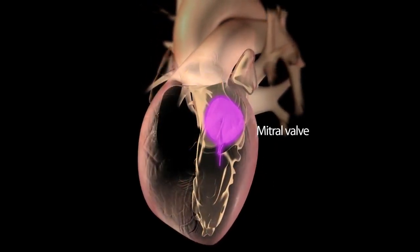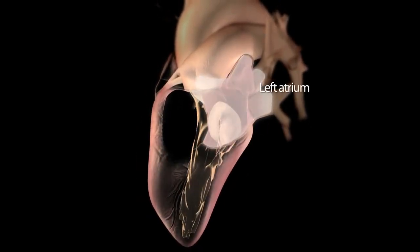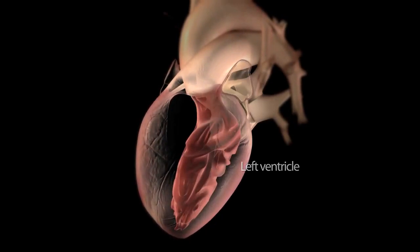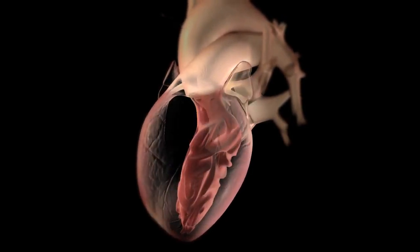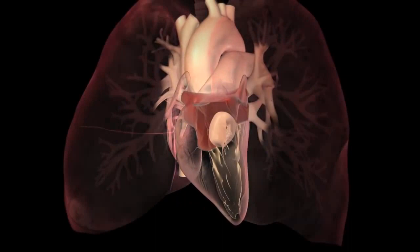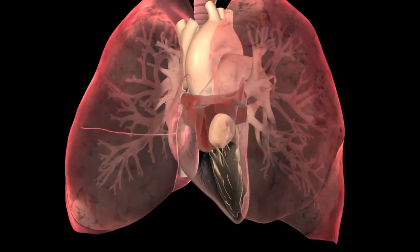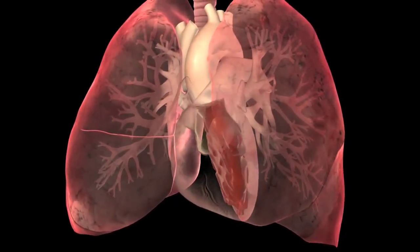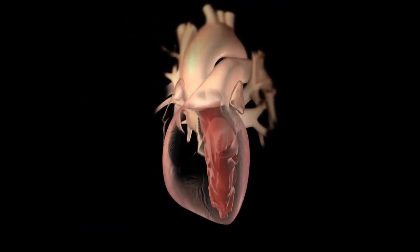Your mitral valve is located between your left atrium and your left ventricle and controls blood flow between these two chambers. Oxygen-rich blood returning from your lungs moves into the left atrium of your heart, then through the mitral valve into your left ventricle.